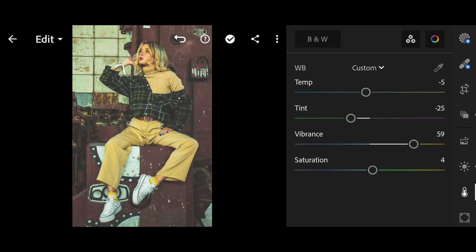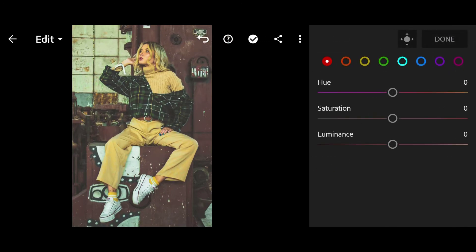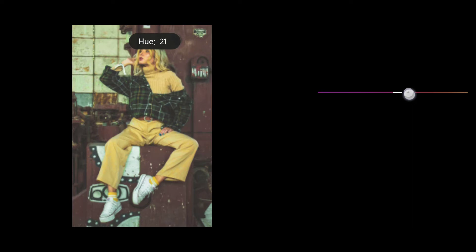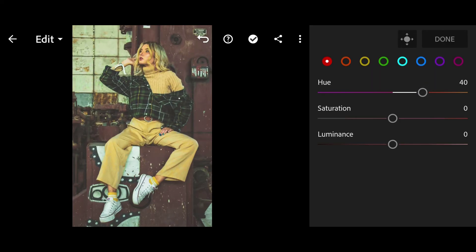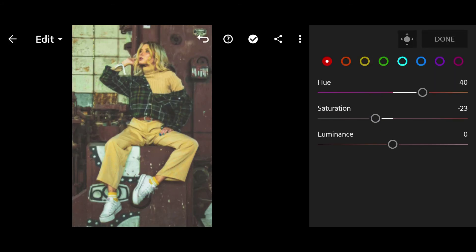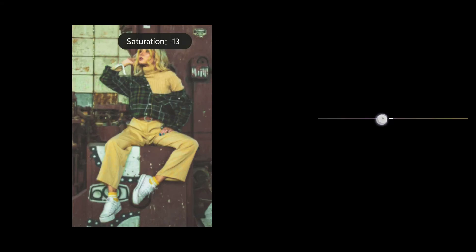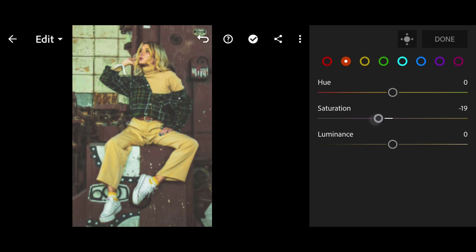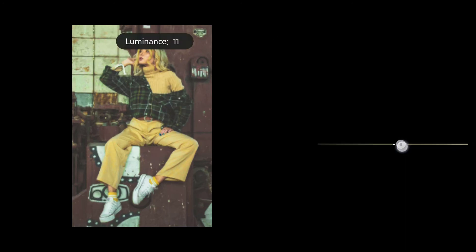Then click on Mix and follow me carefully. Red Hue 40, Saturation minus 23. Orange Green Saturation minus 19, Luminance 26.